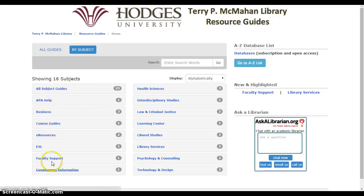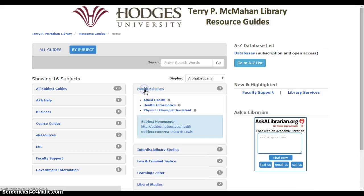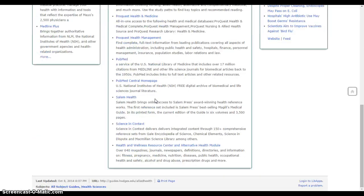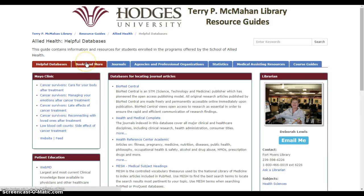The topics are listed, and under each topic are specific pages you can go to for more information. Under Health Sciences I see three choices: the Health Informatics page and the Physical Therapist Assistant page are specific to those programs, but the Allied Health page is a general page with lots of information for health science and allied health programs and courses. There are also choices for books, journals, agencies and professional organizations, health statistics, medical assisting, and course guides.